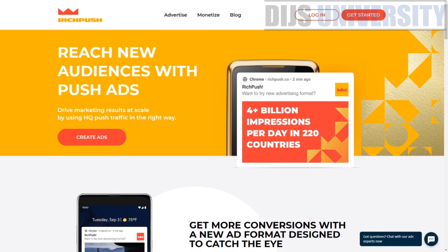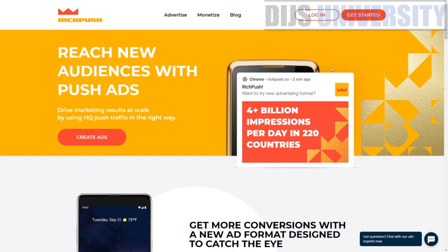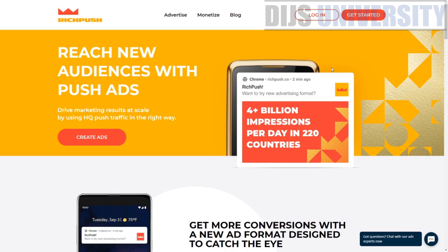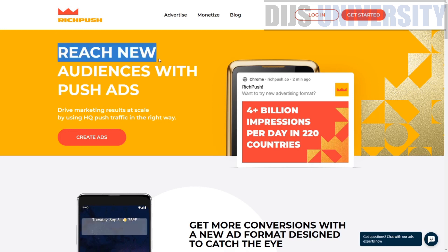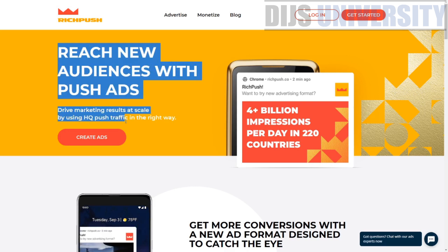Let's take a look at the RichPush website. I like the design — it's actually correlated to DIY, so if you're experienced with DIY you'll recognize how the website is built. I personally think this website looks very neat. What they say is: 'Reach new audiences with push ads.'